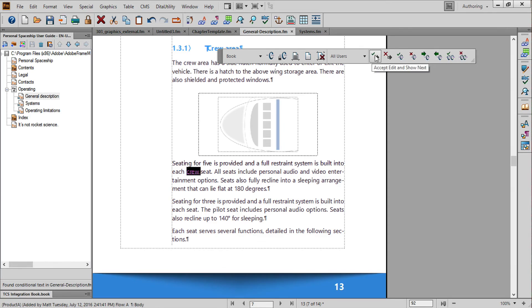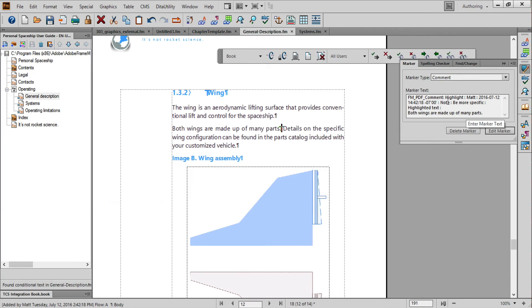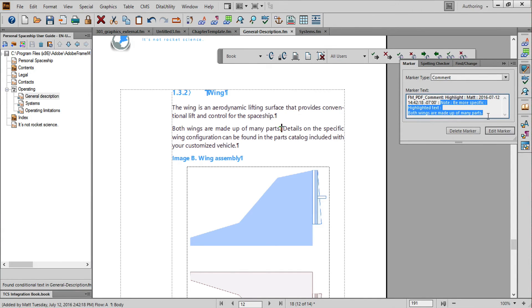In section 1.3.2, my highlight has been turned into a marker. And if I view the marker dialog box, I can get the details of the type of comment that was made, what the comment was, and the highlighted text.